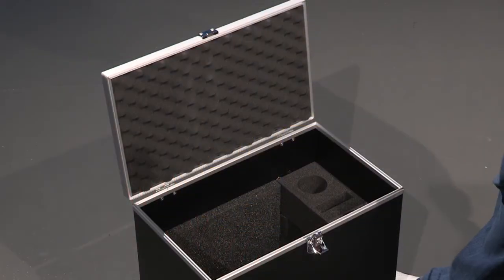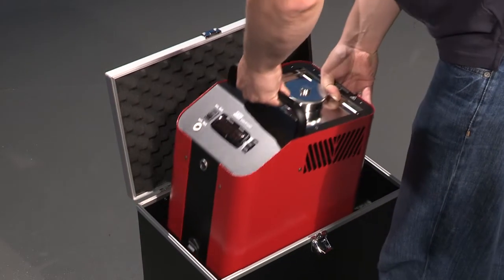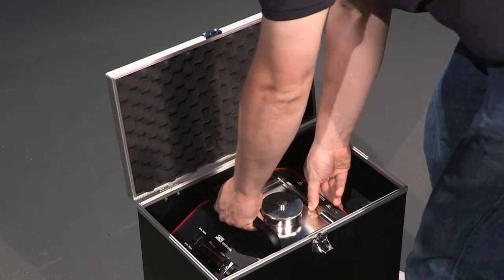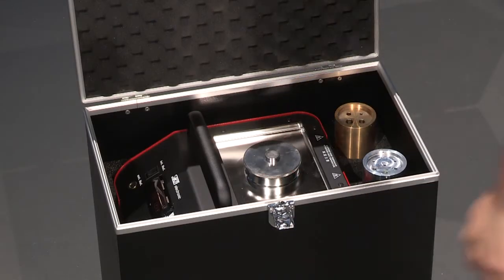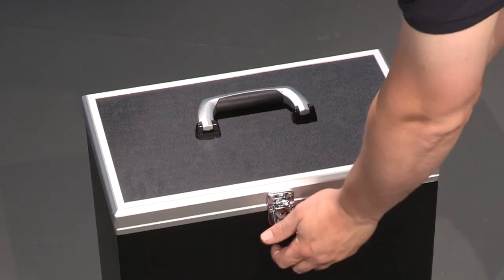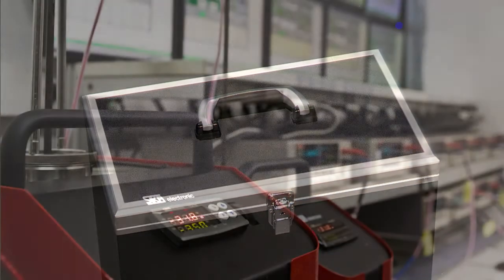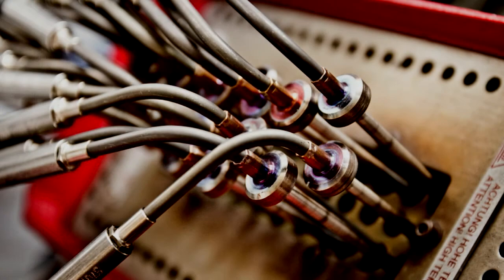A sturdy service case is also available to ensure secure transport of the unit, sensor sleeves, and other accessories. Zika calibrators are extensively tested and meet the requirements of the German calibration system.